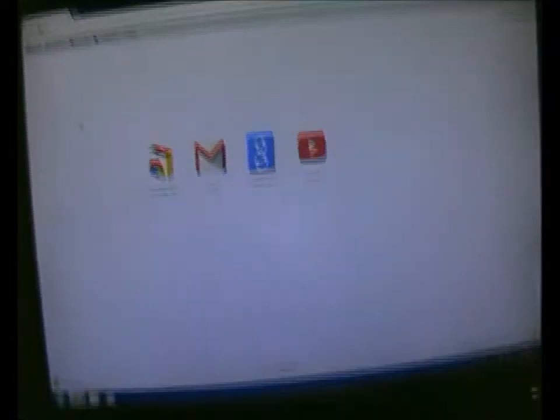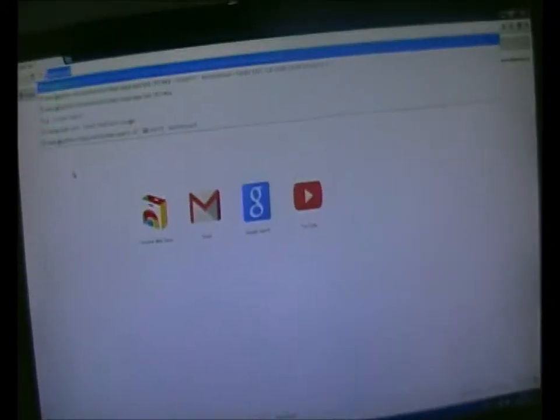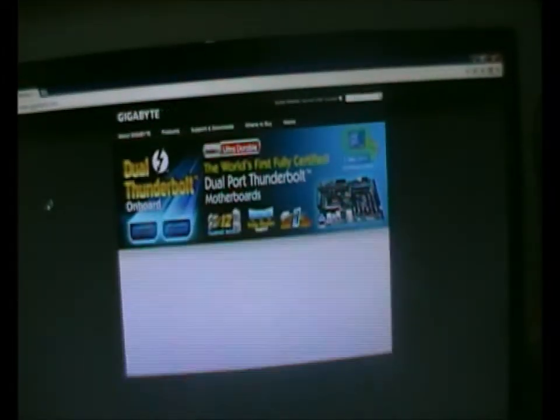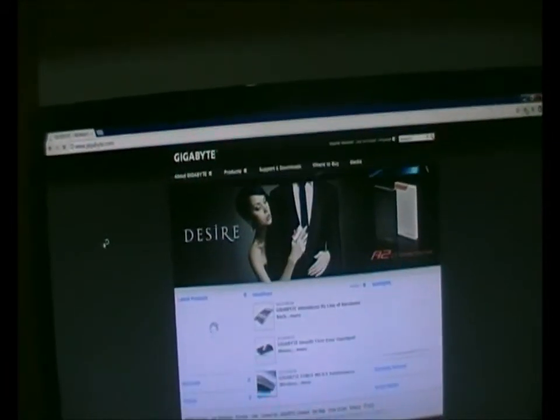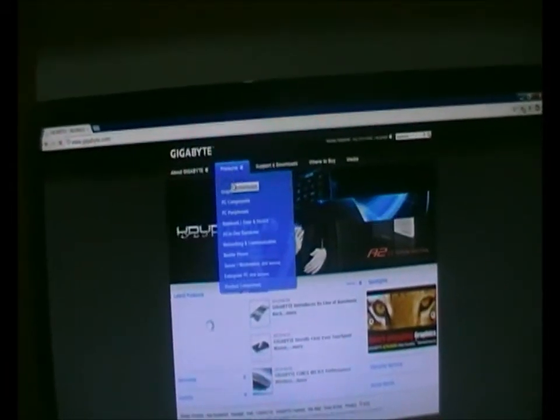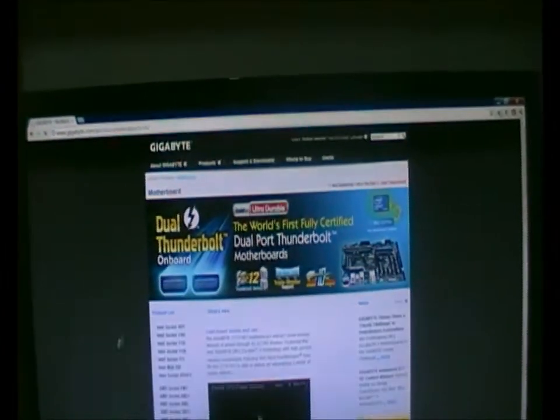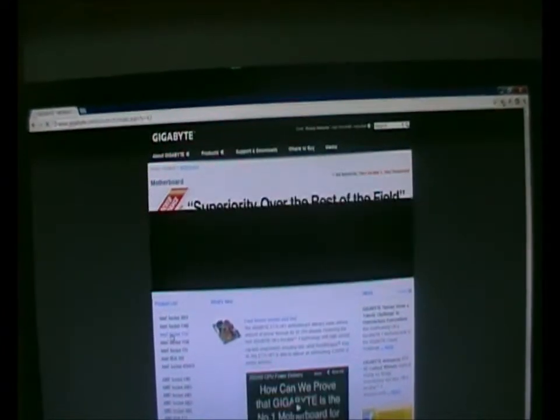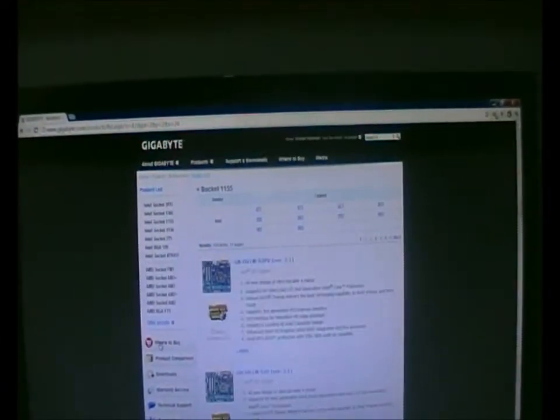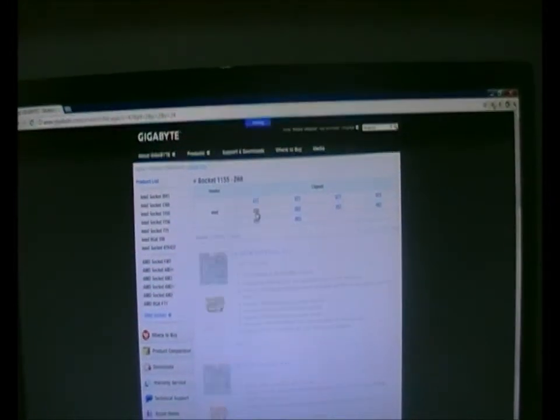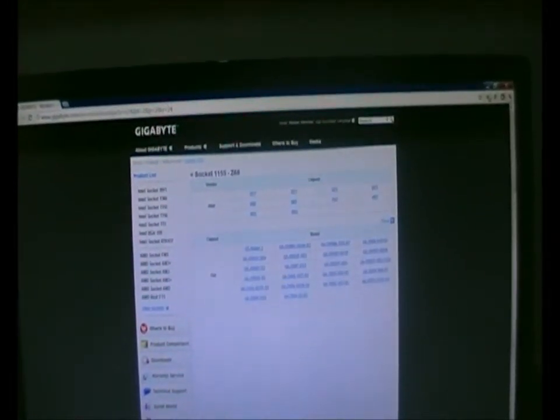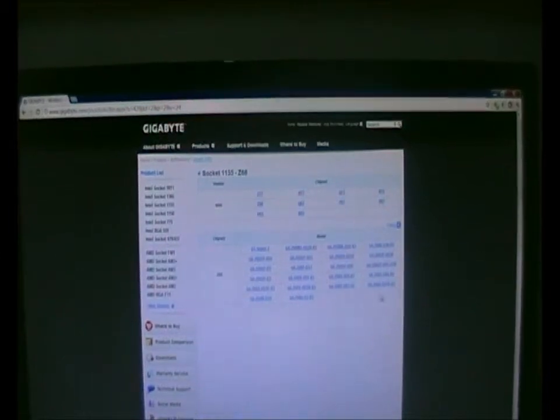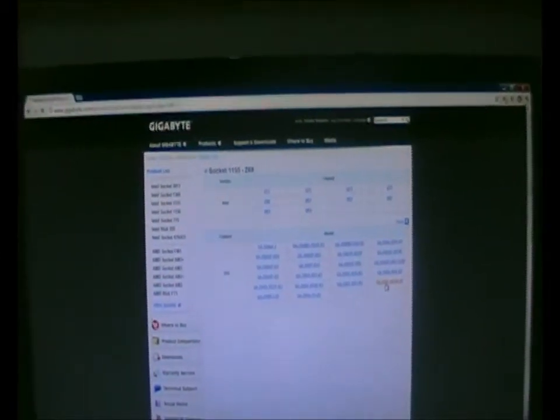If you want to update your BIOS to UEFI, go to the Gigabyte website. Choose your motherboard. I just walked you through what I did. Socket 1155, Z68 and choose whatever motherboard you have. I have this one.